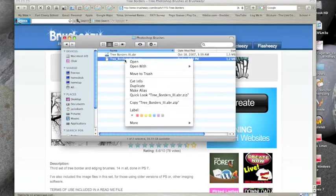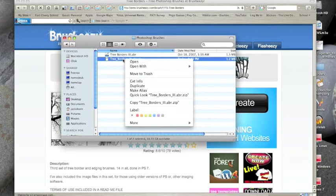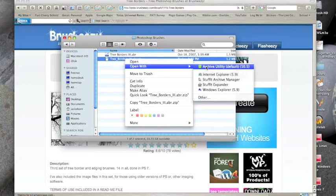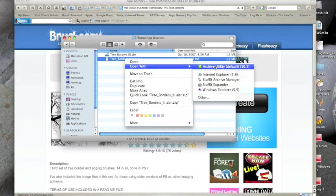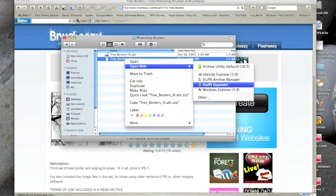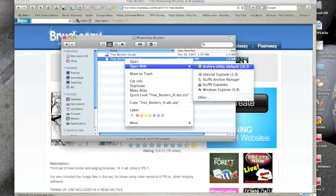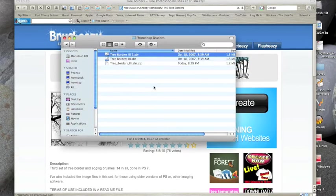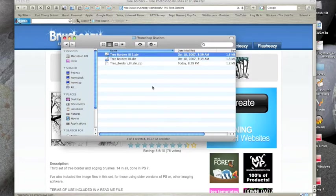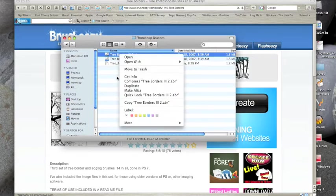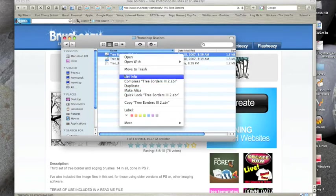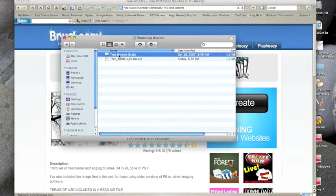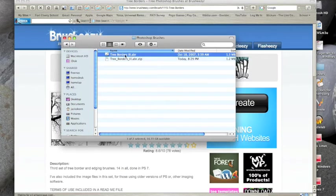And get to the submenu also. Now all we have to do is go to open with and you can go to archive utility which is built into the Mac, or if you download Stuffit you can actually open it with Stuffit Expander or either one. I'll just use the archive utility. What it's going to do here is actually extract this. I'm going to delete this one because I don't need two of these things in here. It's going to extract it and say tree borders 3.abr.